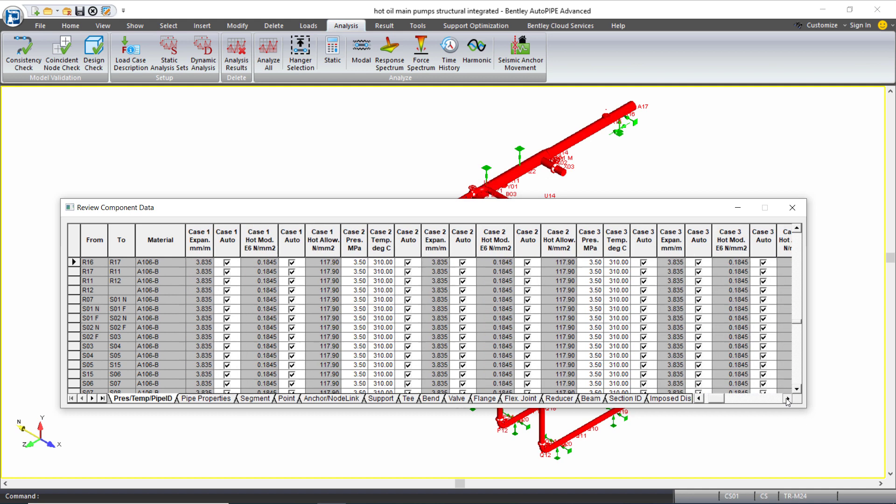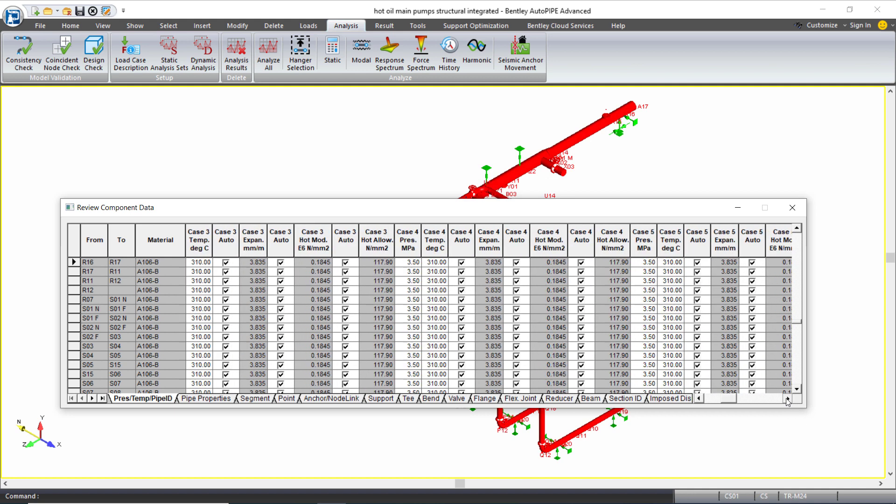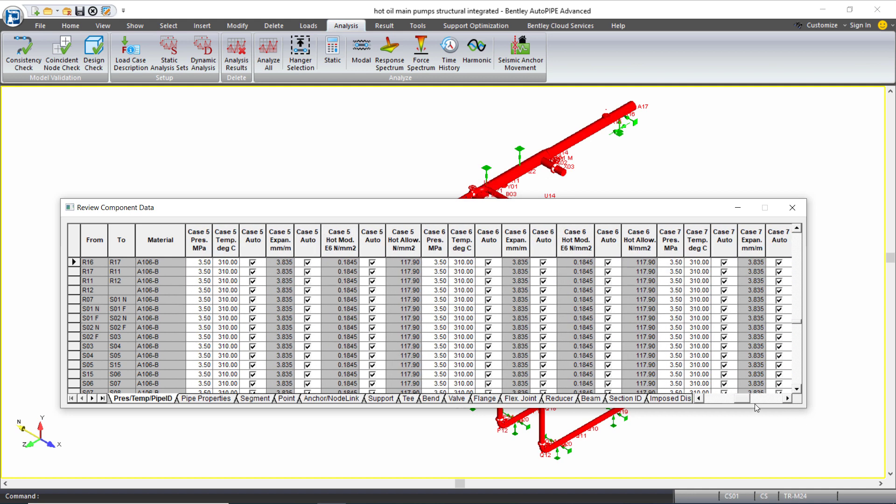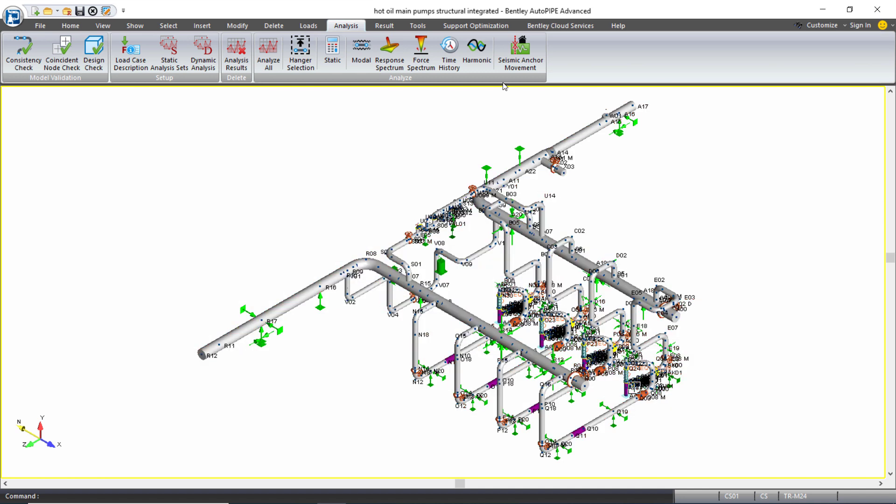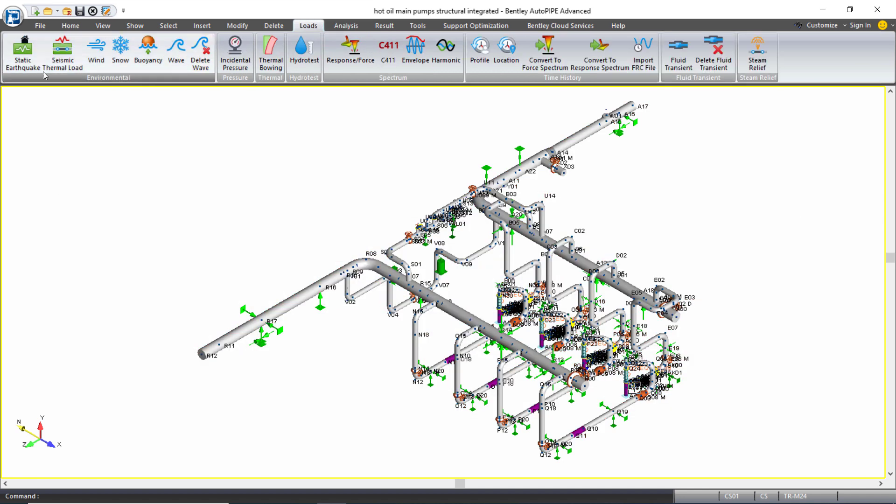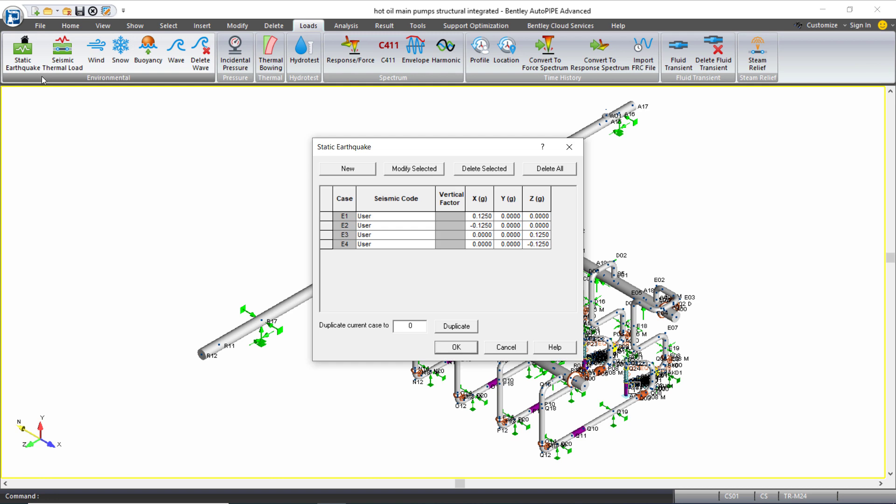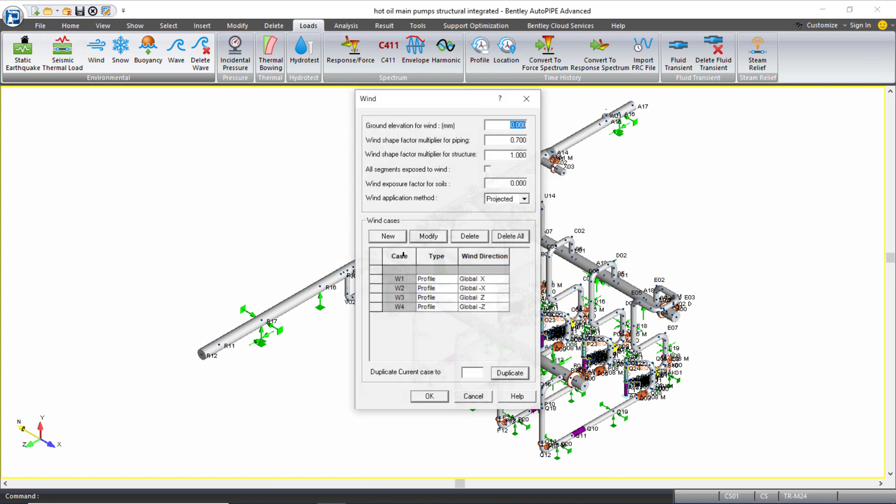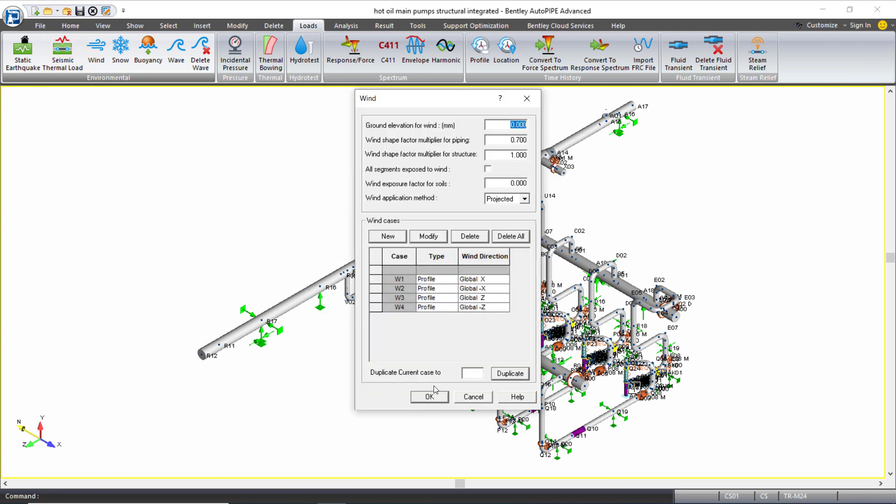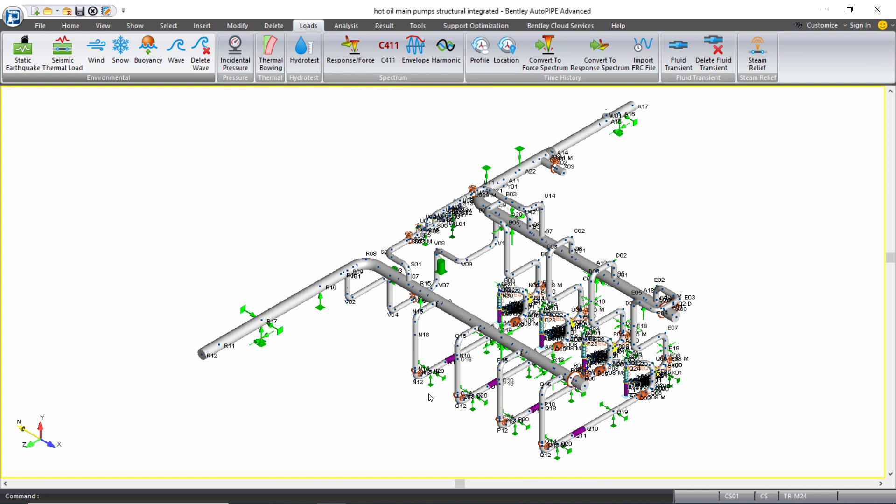One all the way over to 11. So 11 different operating cases, 11 temperatures and pressures that I want to analyze and review the data for. I also have static earthquake loads included, four of them, and I have static wind loads included, again four of them.